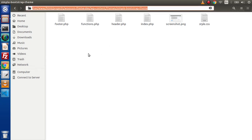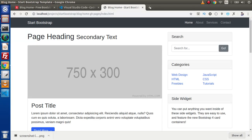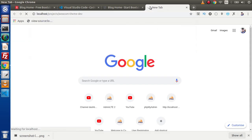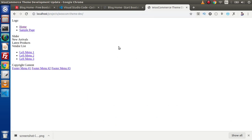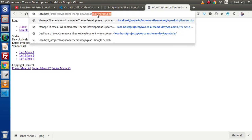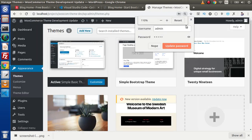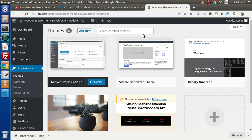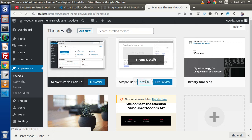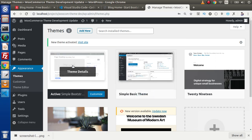Let's open this theme directory in our browser. Navigate to localhost and press Enter — it opens our WordPress installation. Go inside wp-admin since we had the simple basic theme activated. Enter admin credentials and log in. This is the currently activated theme. Now this time we are going to work over the simple bootstrap theme, so click Activate. We have successfully activated this theme.